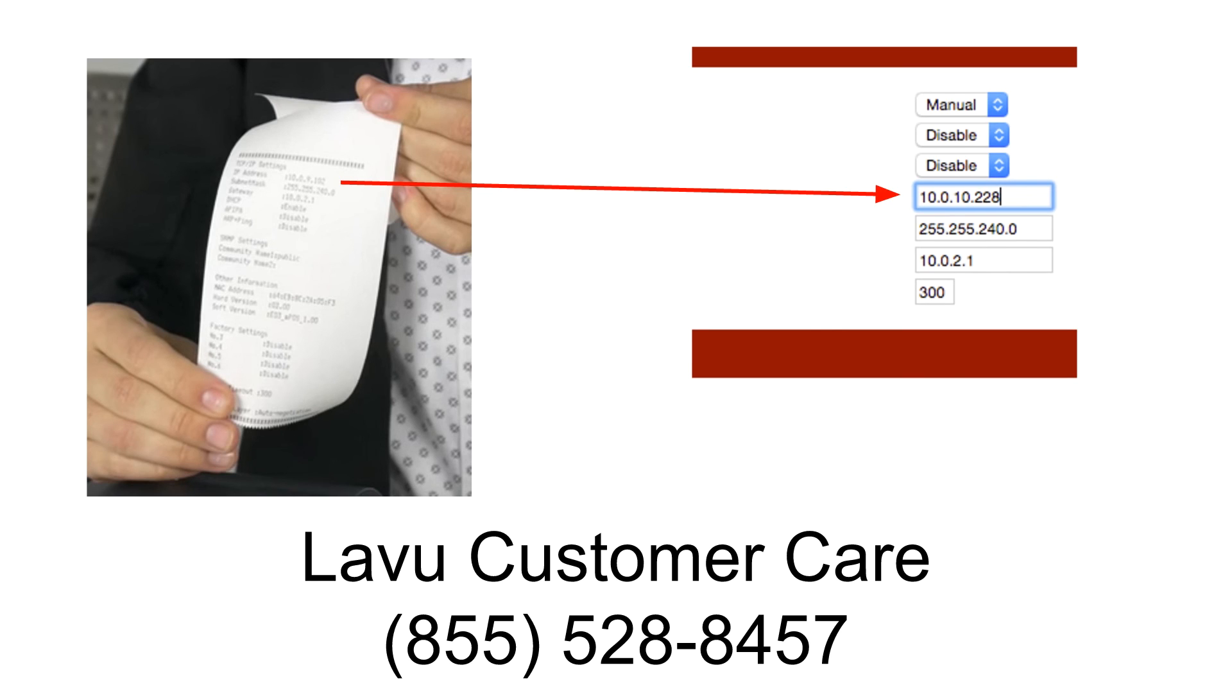The next segment will show you how to configure your LaVue account to use the Epson U220B as a kitchen printer.